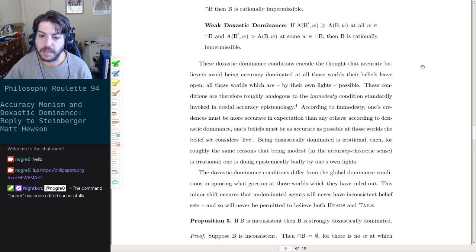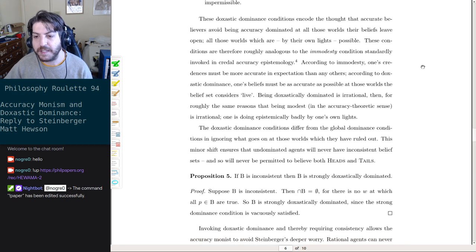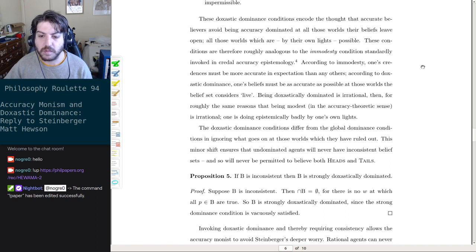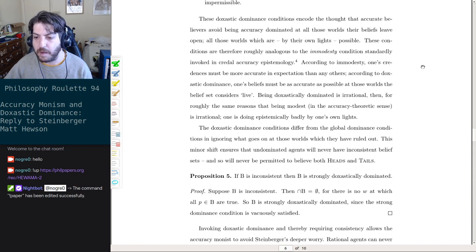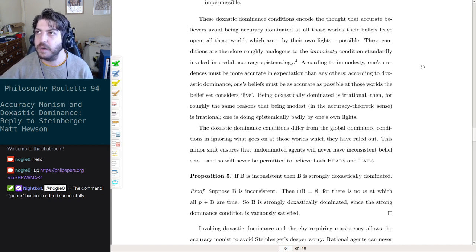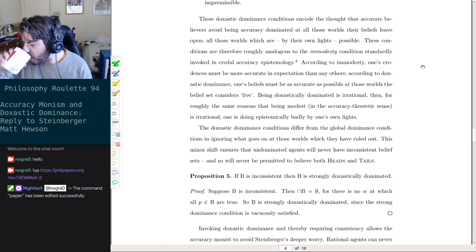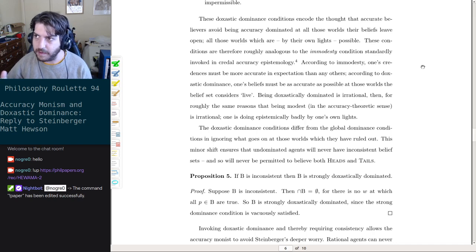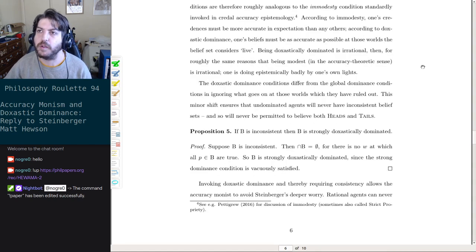These doxastic dominance conditions encode the thought that accuracy believers avoid being accuracy-dominated at all worlds their beliefs leave open — all those worlds which are by their own lights possible. So you can't win in those worlds in which you can't have both heads and tails — it has to be one or the other. These conditions are roughly analogous to the immodesty conditions standardly invoked in credal accuracy epistemology: according to immodesty, one's credences must be more accurate in expectation than any others; according to doxastic dominance, one's beliefs must be as accurate as possible in the worlds the belief set considers live.